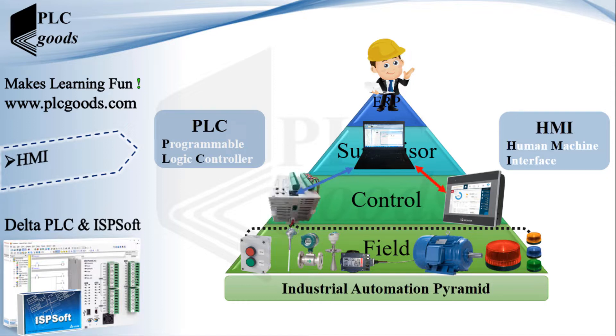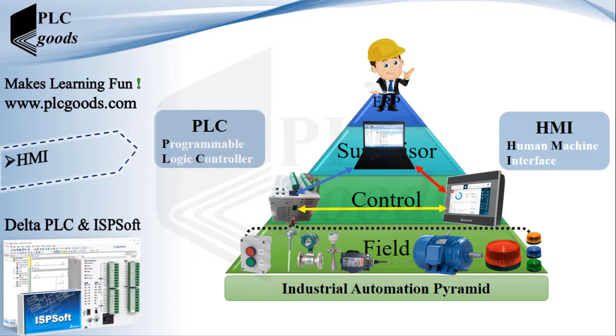And I will use RS-485 communication protocol which uses two wires to share data between the HMI and PLC.